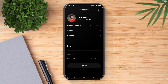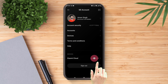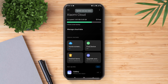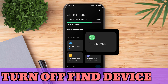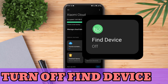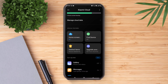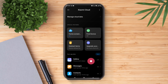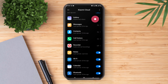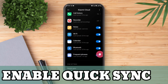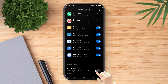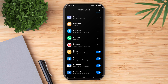Now go back and go to Xiaomi Cloud. Make sure to turn off the Find Device option, otherwise the trick will not work. Lastly, all you need to do is enable the option Quick Sync. Don't skip this step as syncing the device is necessary for this trick to work.